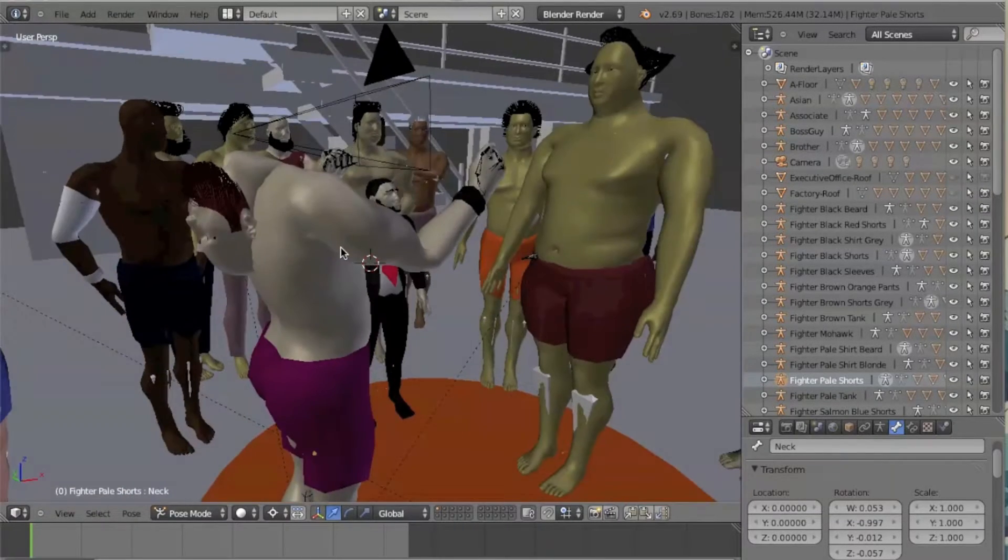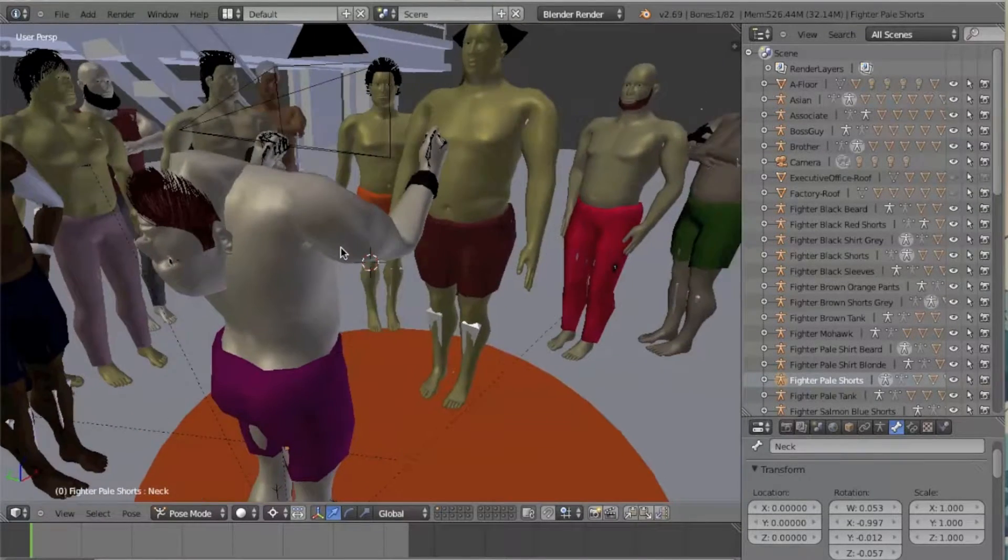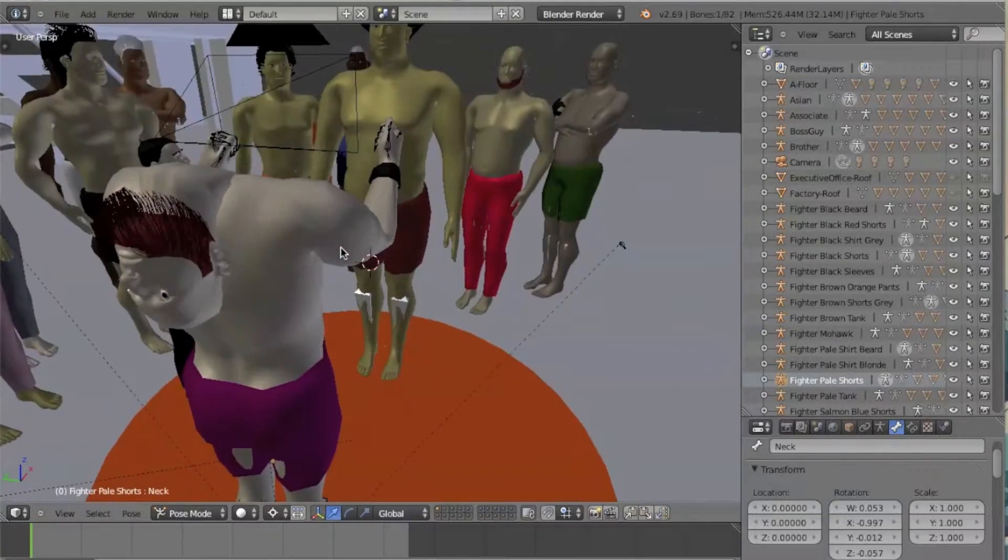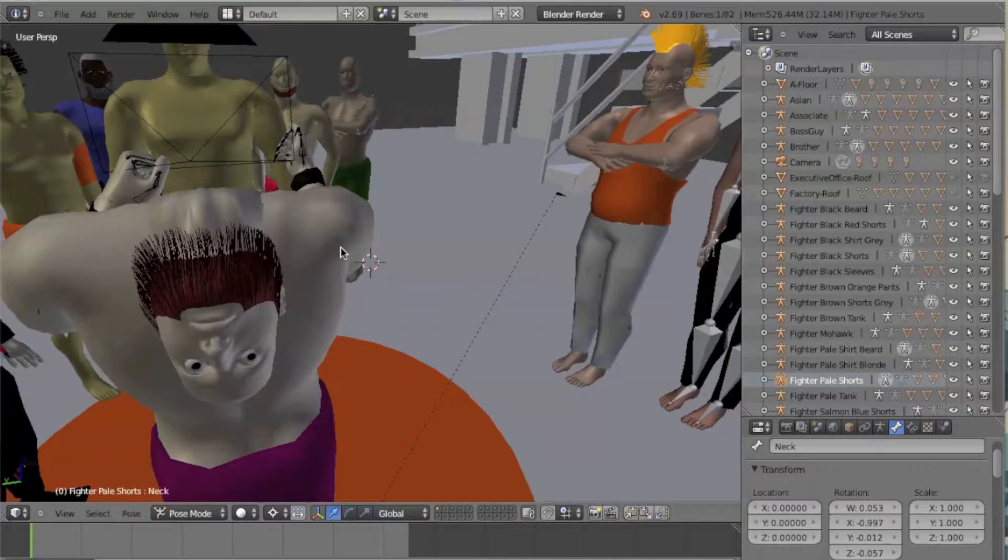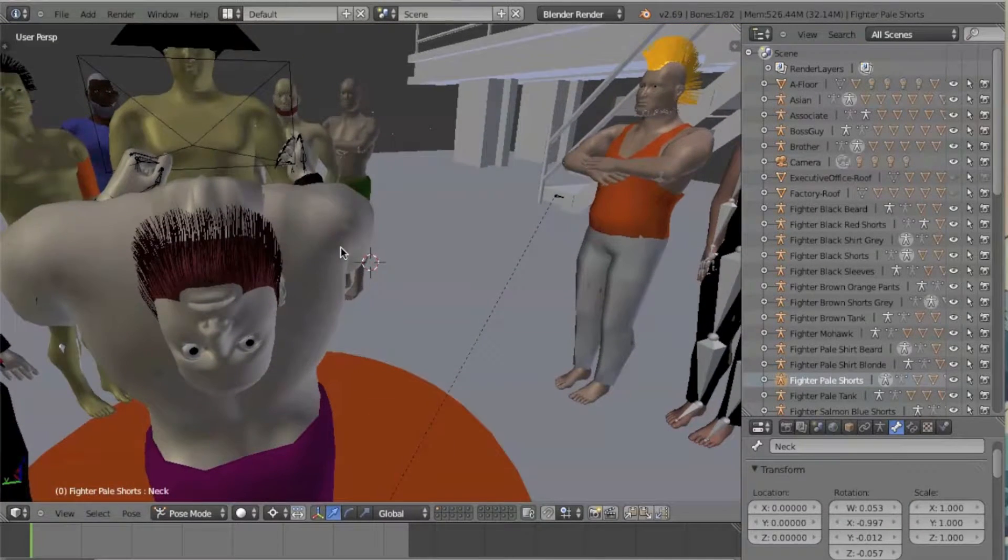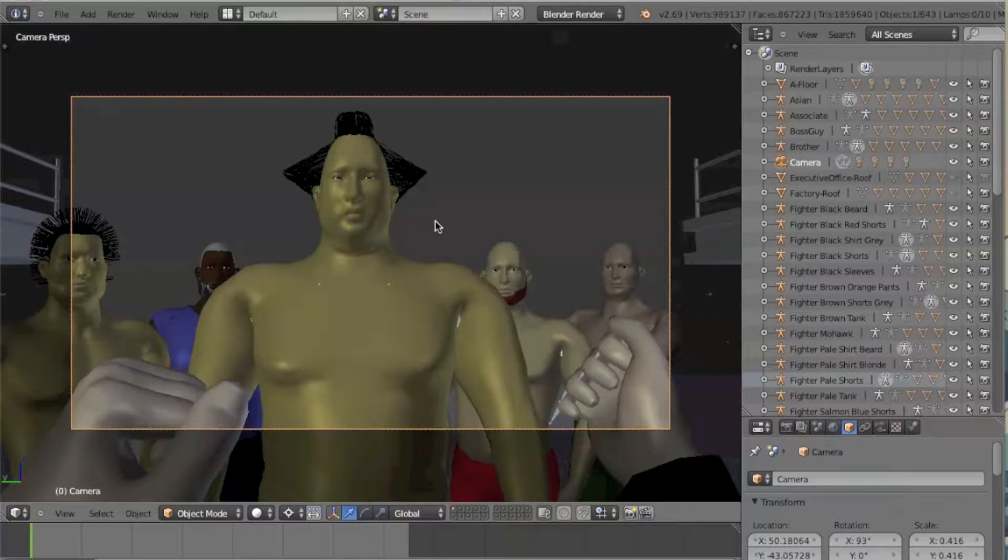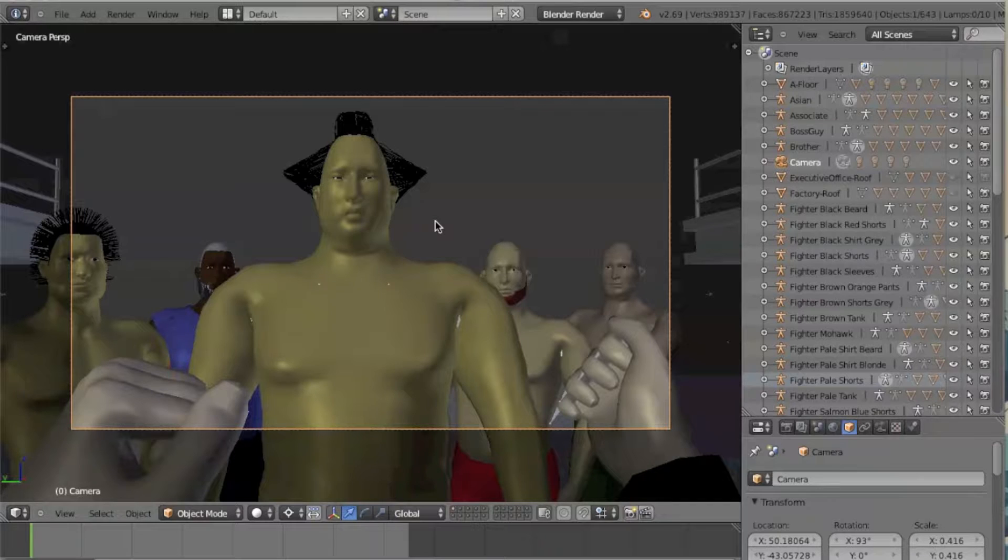Make sure they no longer overlap. If done correctly, when you go to camera view, you should be seeing through the view of the character.